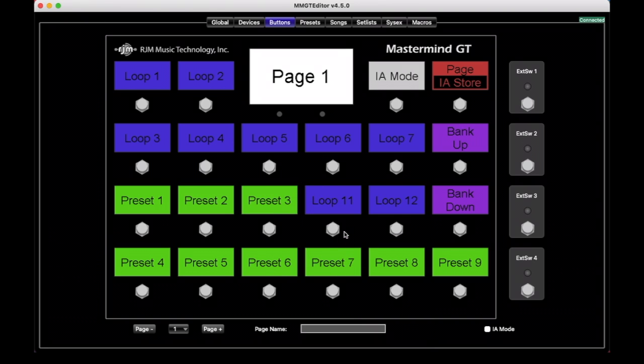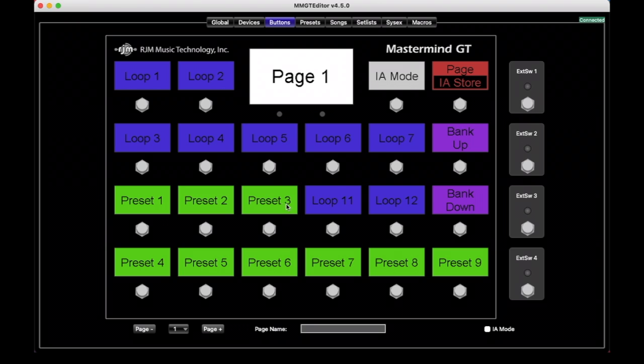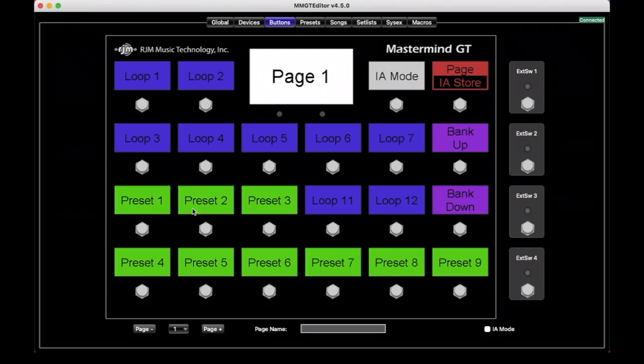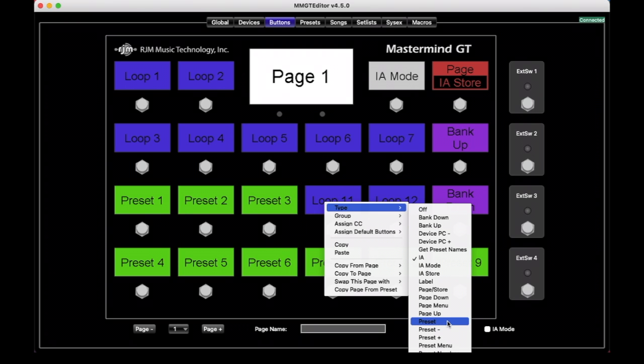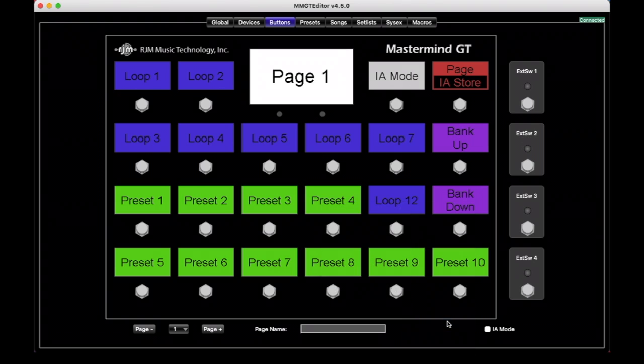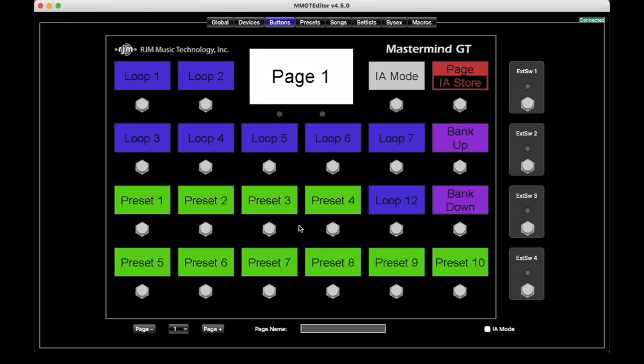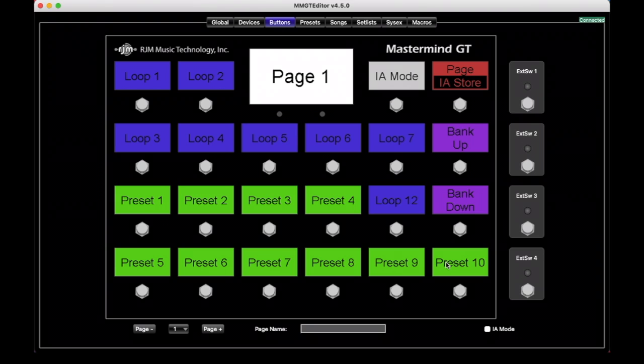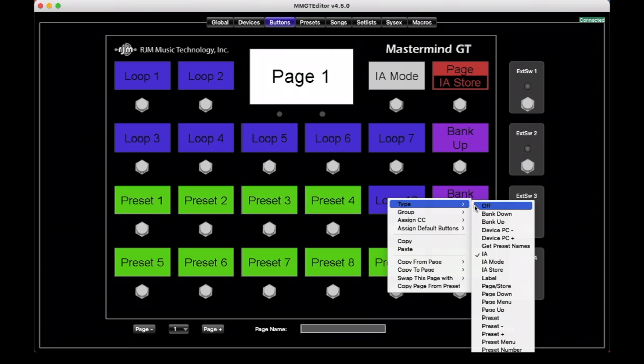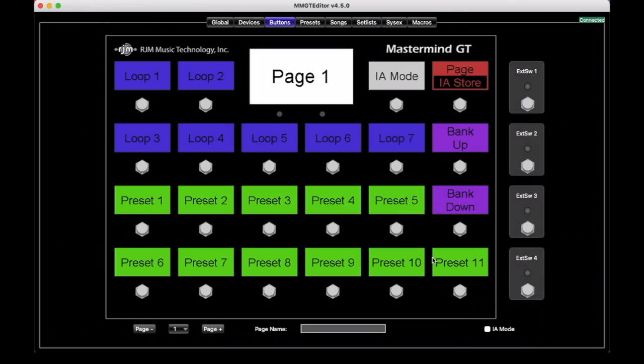One thing we should notice is that the numbering of the buttons changes as we create more preset buttons. Right now, it goes from preset three here to preset four in the next row. So if I change this one also to a preset button, that one now becomes preset four and the other ones shift accordingly. This was explained in our introduction to MIDI controller video, where preset buttons don't select a specific preset, but rather they select one of the presets in the current bank. And the bank up and bank down buttons will shift which presets are in the current bank. By creating more preset buttons, we're actually changing how many presets are in the current bank. So now we're at 11 presets per bank.